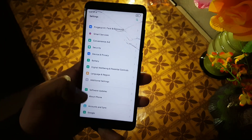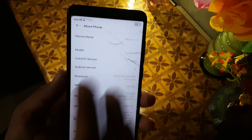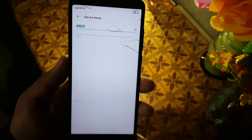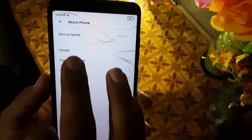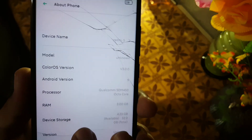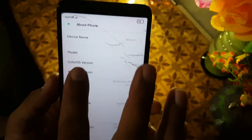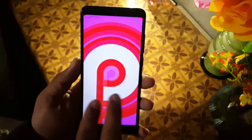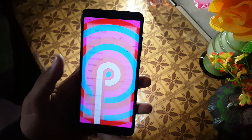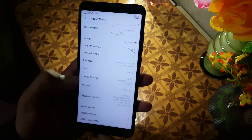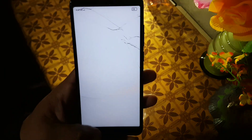After that we have software update and about phone. From the device name you can change your device's name. In the ColorOS version we have V3.0.3 and the Android version is Android Pie. Then we have details of RAM, processor, and so on.